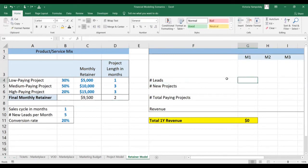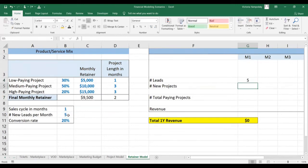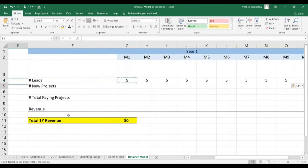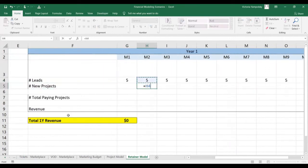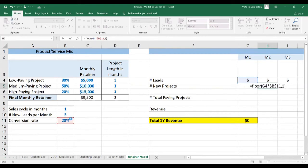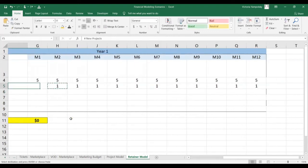Now let's do the actual modeling. We are getting five leads a month. We're going to use the floor function to be more conservative — converting five leads from the previous month because it takes one month to convert. We multiply by the conversion rate and round it down. So not surprisingly, we convert one project a month.